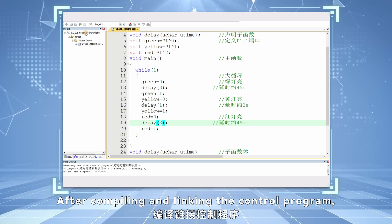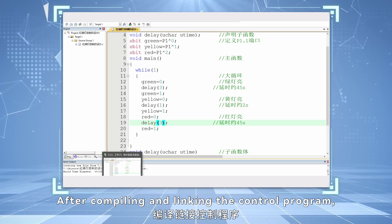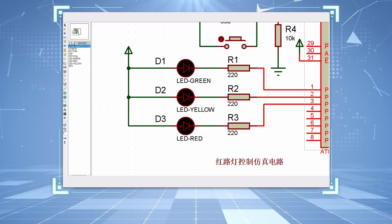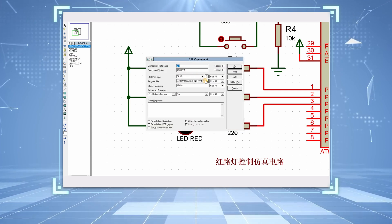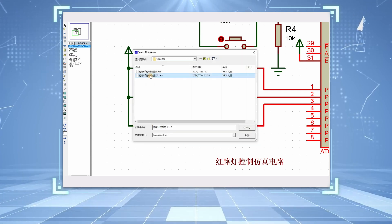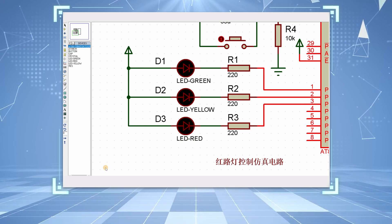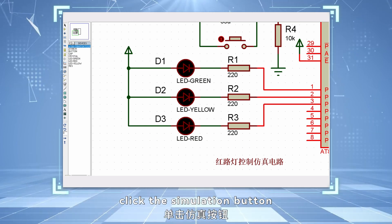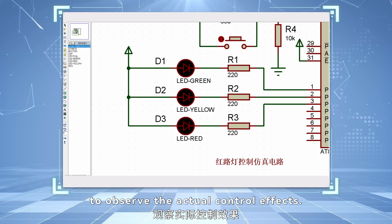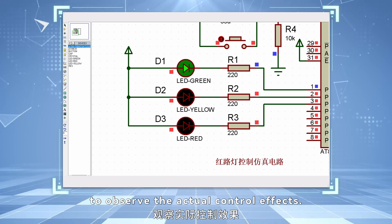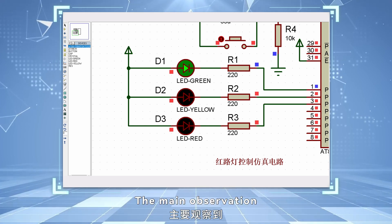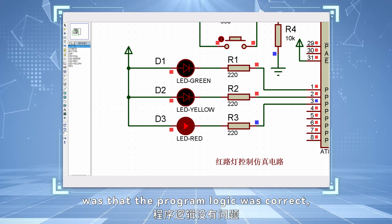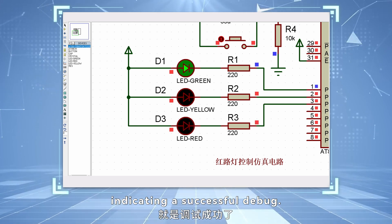After compiling and linking the control program, click the simulation button to observe the actual control effects. The main observation was that the program logic was correct, indicating a successful debug.